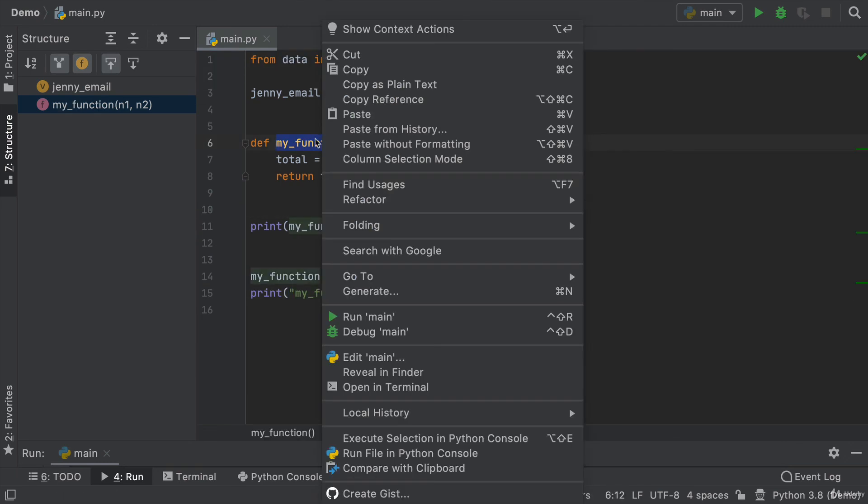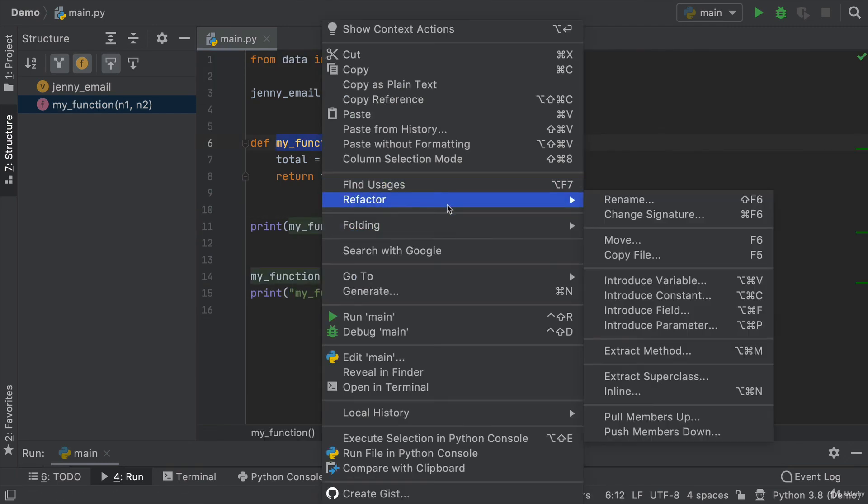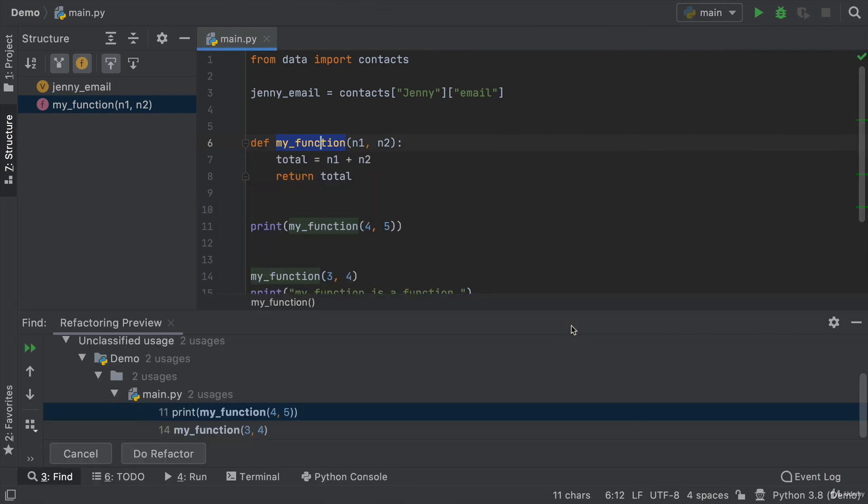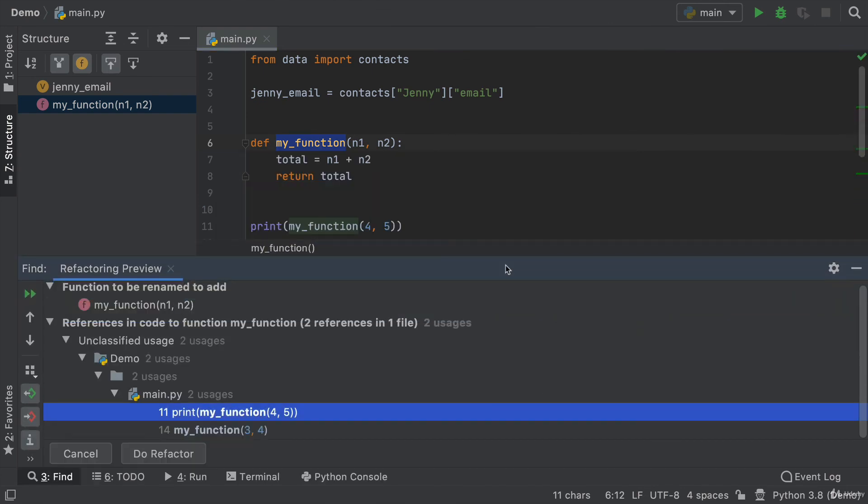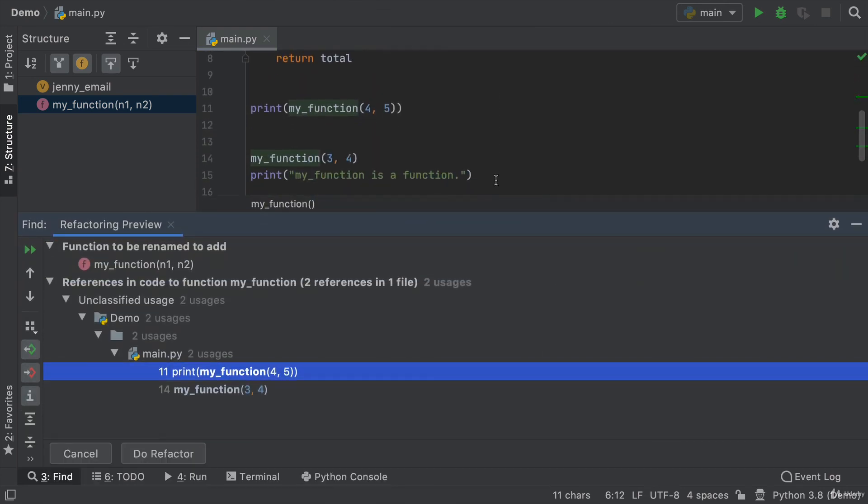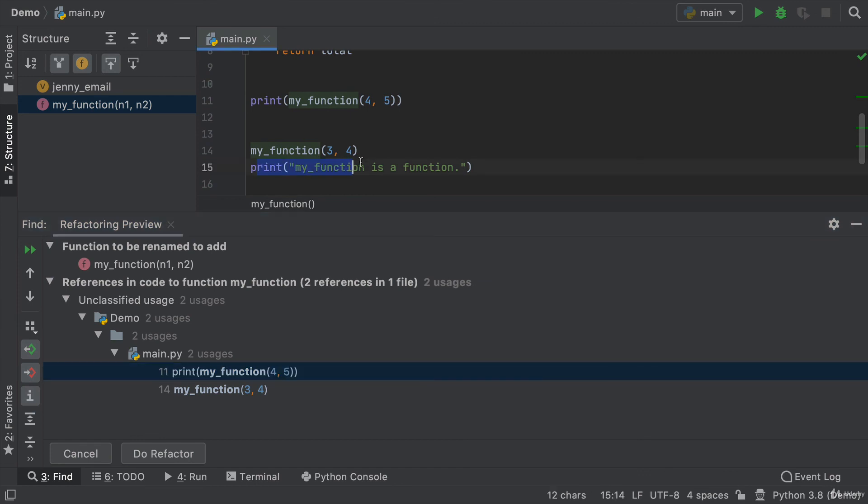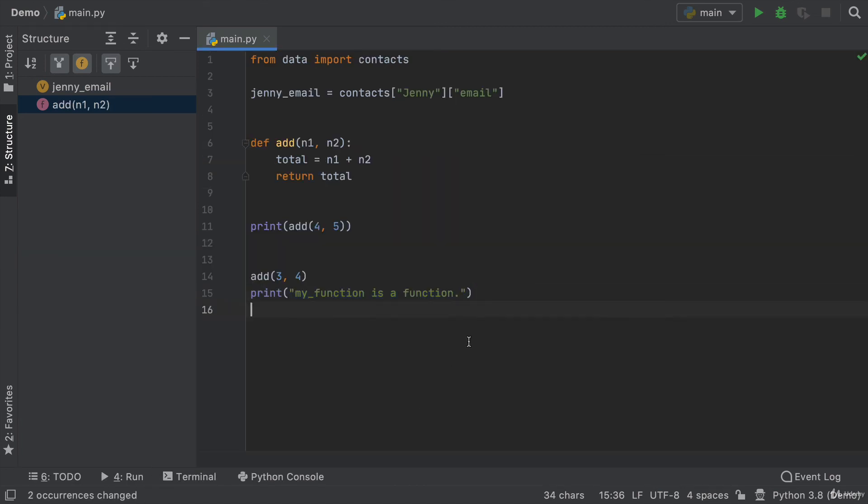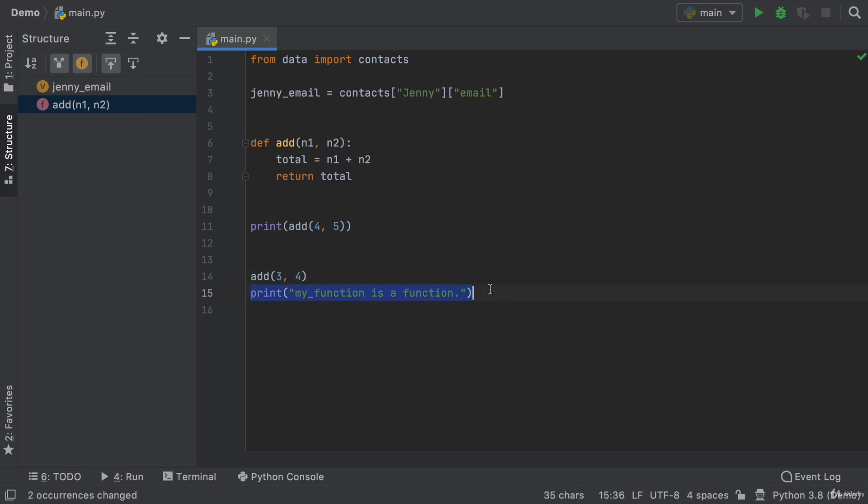But on the other hand, if I use refactor, rename, then it's going to be intelligent enough to know that this print statement is just text. Whereas the places where my function is used and the places where my function is declared, that is what I want to refactor and rename and it leaves all of the innocent bystanders alone.